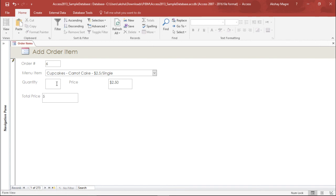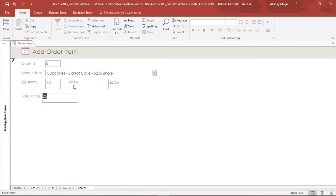Again, let's say if I order ten, the moment I hit the tab button you can see the total price changes. So guys this is how you can add many controls in a form using the design view and you can make the changes in the form in Microsoft Access 2016.